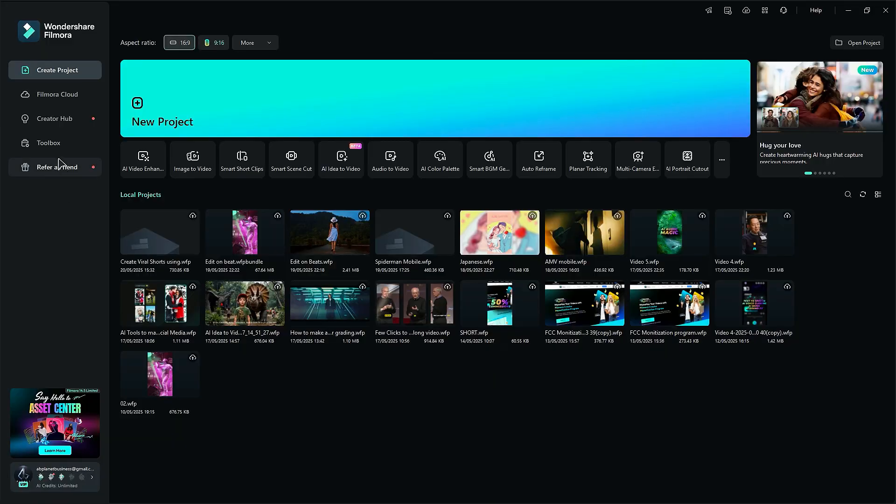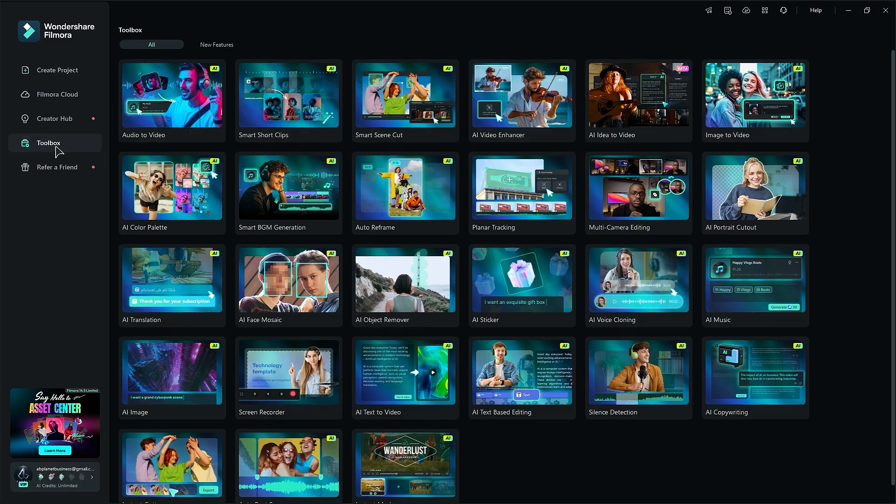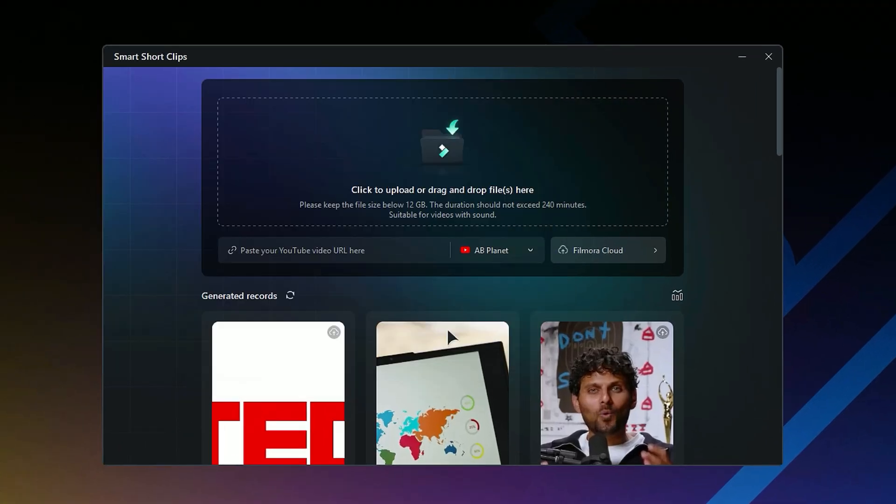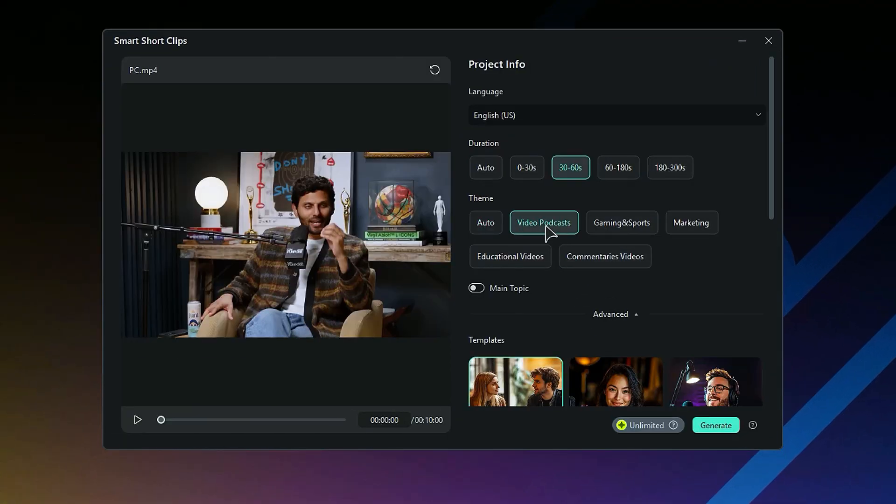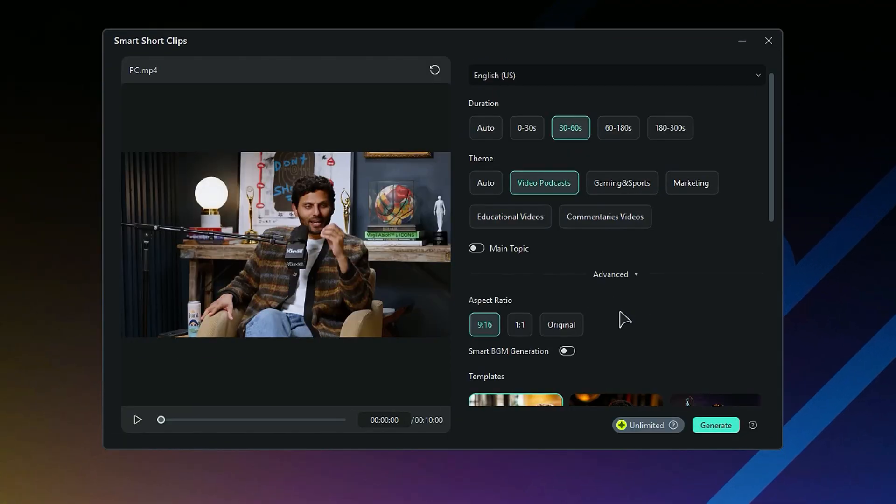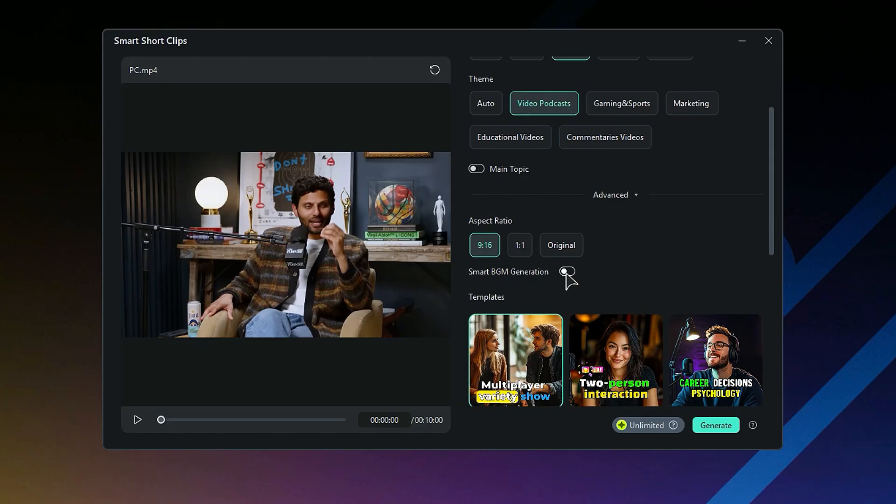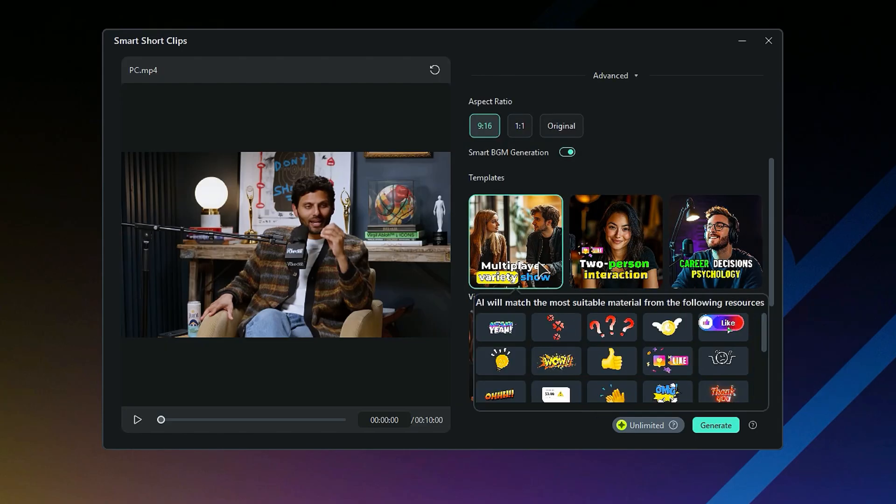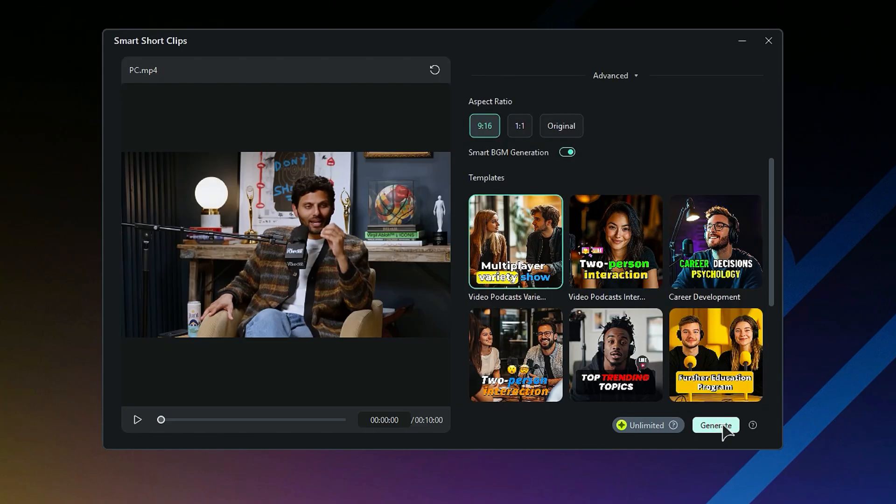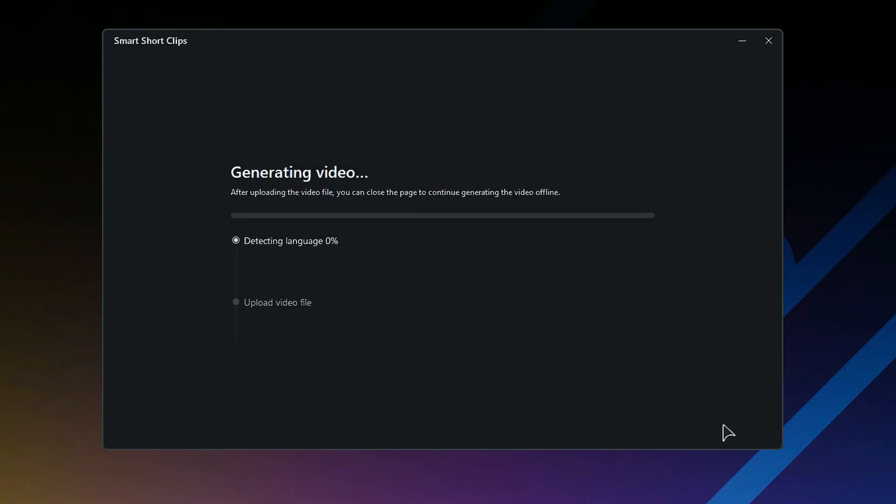Under the toolbox, select Smart Short Clips. Then upload your long footage, and on the next screen, select the theme, adjust the aspect ratio, enable the smart background music, and select the theme and the template and click on Generate.